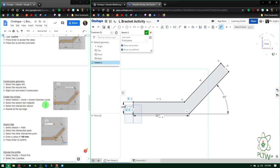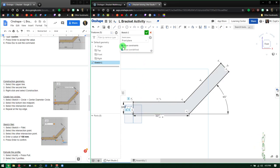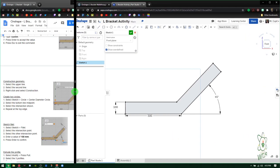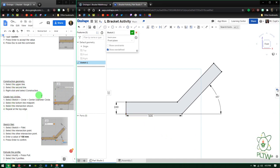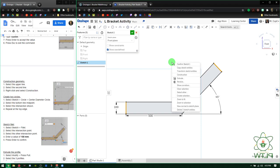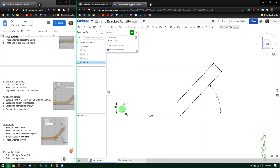Next is construction geometry. Escape the dimension tool, hide the constraints to reduce clutter, and make the planes invisible for a clean view. Now select the two end lines — you don't need to hold shift in Onshape, just click each line directly. Then right-click and choose 'construction.' Those lines go dashed, meaning they are no longer object lines but guide lines we can work with.